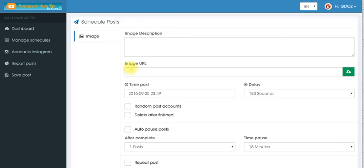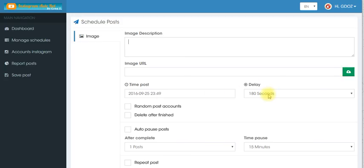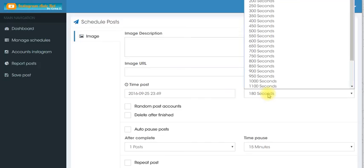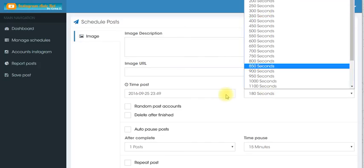The image URL you can put that in there or you can upload a picture from your computer. Then you can put the time to post, the delay time. You have many options of how long you want that to delay.